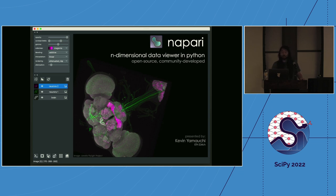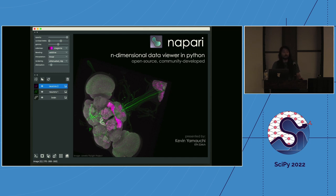A lot of the examples and discussion today will be with an eye towards biology, because Draga and I both do a lot of bio-image analysis. But we really hope Napari can be a great tool for people doing image processing in all sorts of domains, so please feel free to stop us at any point.